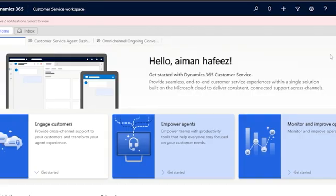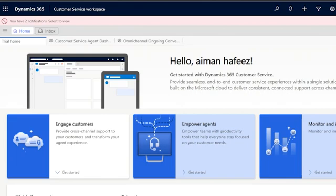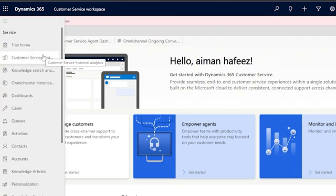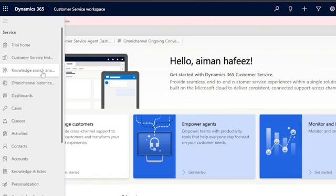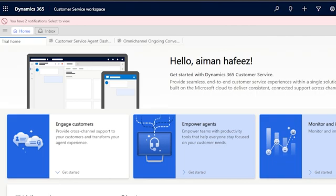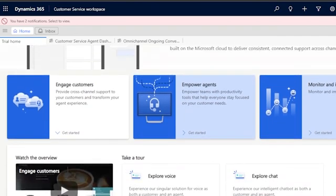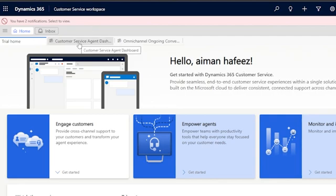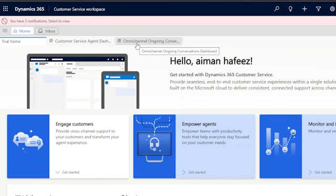Here you can see the main dashboard when you log into Dynamics 365. I have Home and Inbox, and a lot of other options: trial home, customer service historical analytics, knowledge search analytics, omnichannel historical analytics, dashboards, cases, queues, activities, contacts, accounts, knowledge articles, personalization, and knowledge search. Getting started is very simple — they've given all the steps: trial home, customer service agent dashboard, and omnichannel ongoing conversations dashboard.